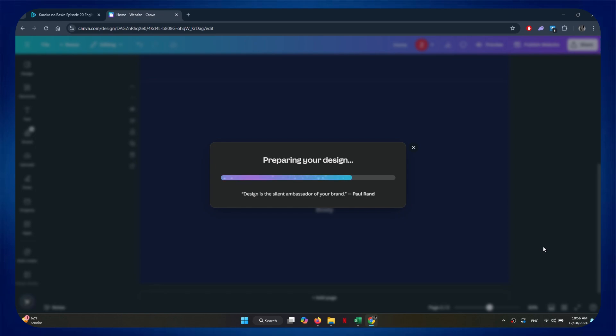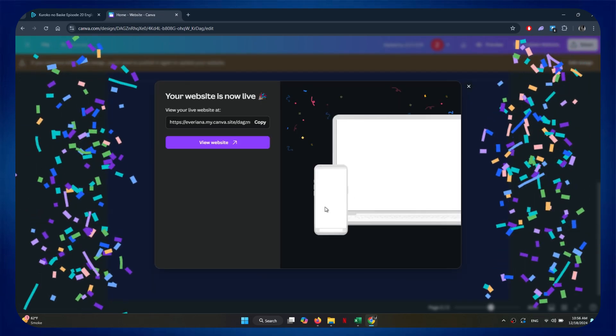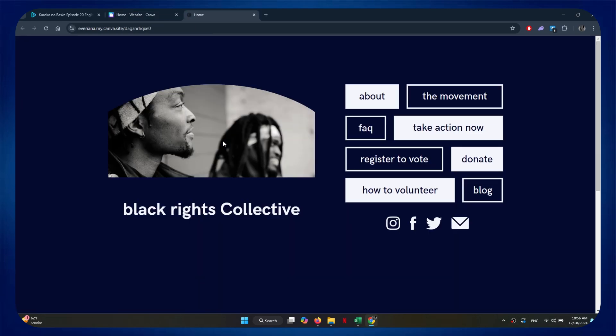So that's basically how you can create a blog in Canva. And that's it for this video. If you find this helpful, consider subscribing and giving this a big thumbs up.